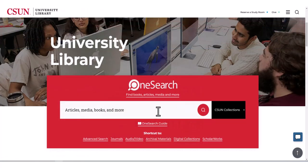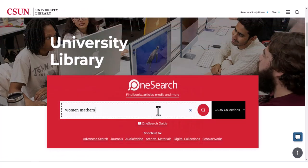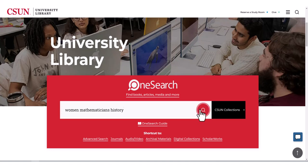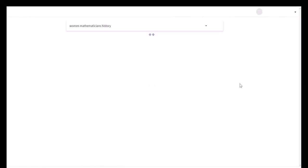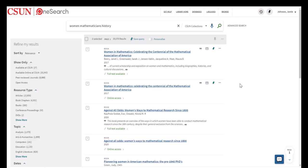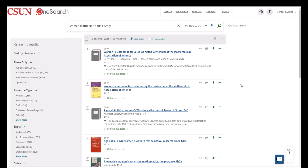If you are searching for a book on a topic, type keywords into the search box. From here, the best way to help you locate relevant material would be to use the refine my search options on the left hand side.